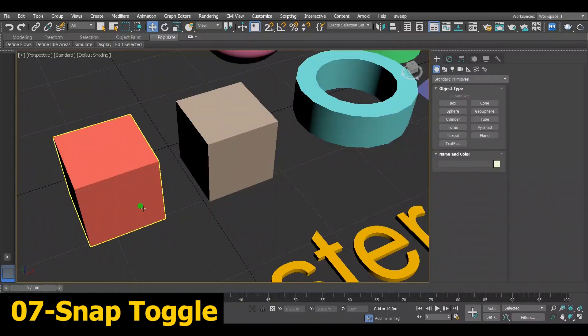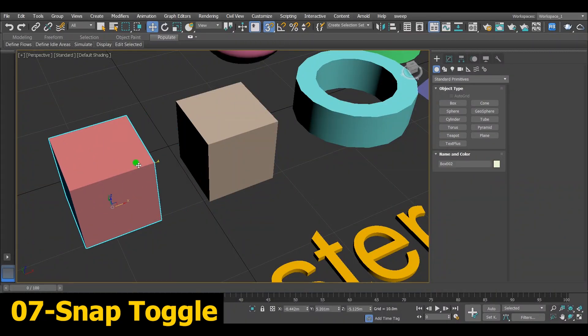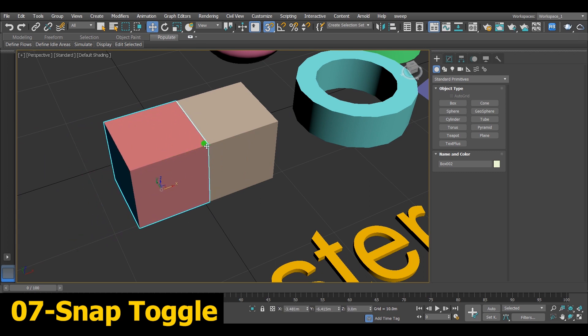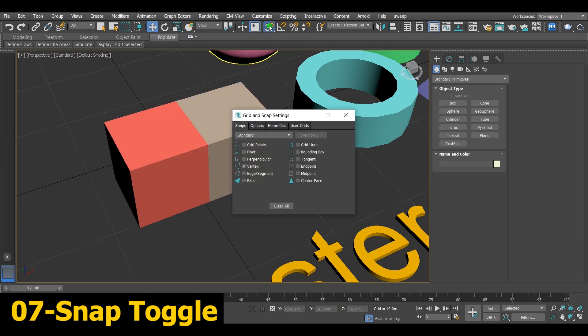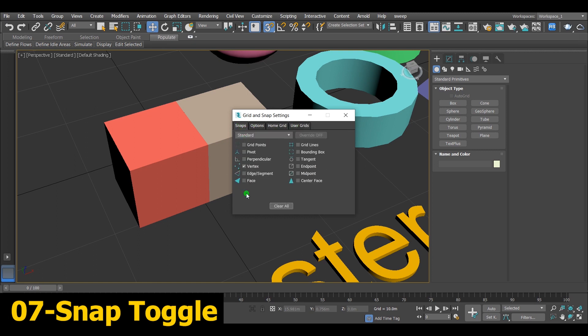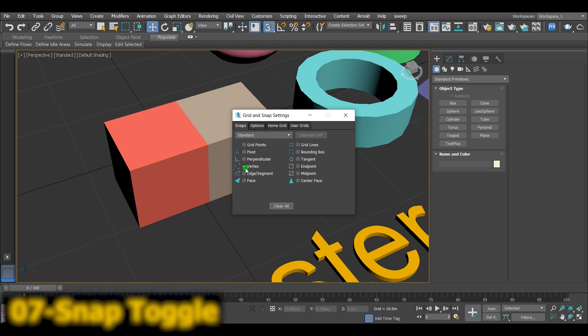Number 7, Snap Toggle. The snap toggle helps you to put things exactly where you want it to be. Also by right clicking on the snap icon, the snap settings will come out. You'll find bunch of settings. But what matters the most is the types of snap. You can choose what suits the best. But me, I usually use the vertex snap.